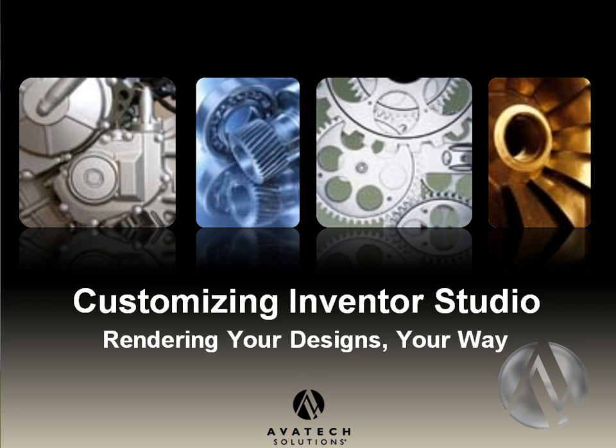Customizing Inventor Studio, Rendering Your Designs Your Way. Hello, my name is Rusty Belcher and I'm an Application Engineer working with Avatec Solutions and I'll be covering this Inventor Studio Tech Tip for you today.